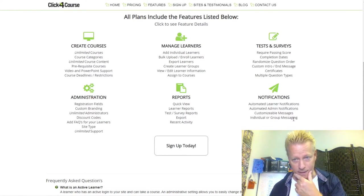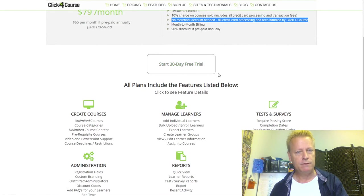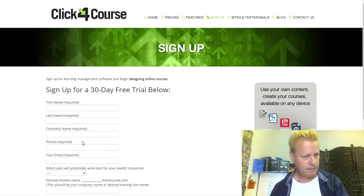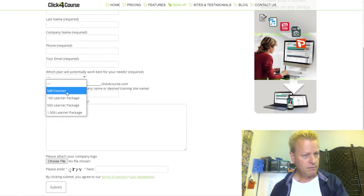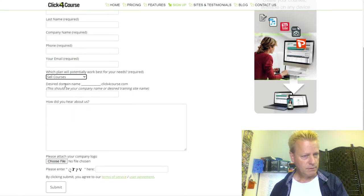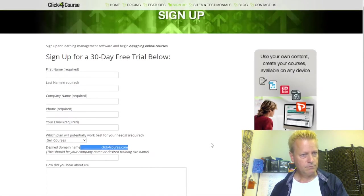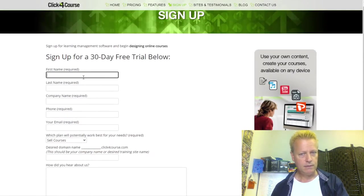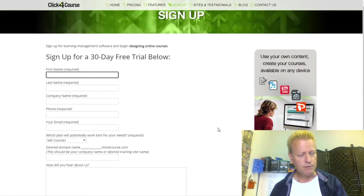There are things I can't assess without creating an account, so let me try their 30-day free trial. The signup form asks for first name, last name, company, phone number, email address, and a domain name for your training site — so they give you a subdomain.